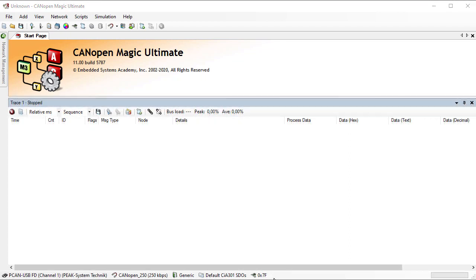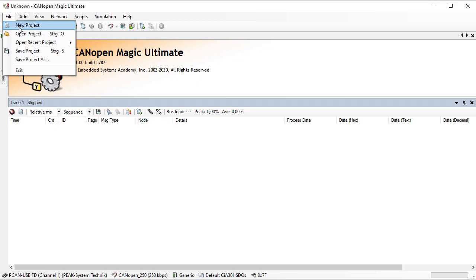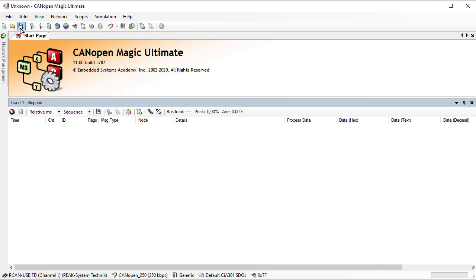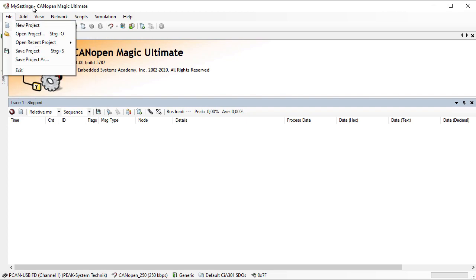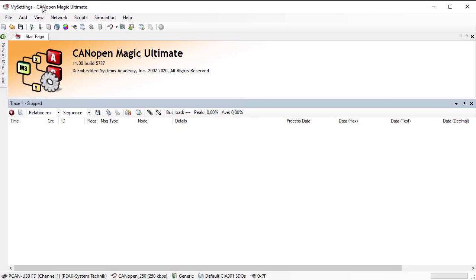Once you have made all your settings, it's a good idea to save them. Use File → Save Project, or the save icon in the toolbar. Simply call the file something like 'My Settings' or whatever you prefer. Now they are saved. If you quit CANopen Magic and have that file on the desktop, the next time you start it just double-click and it comes up with the same settings as before.